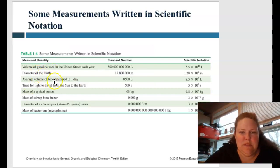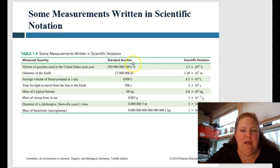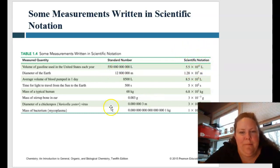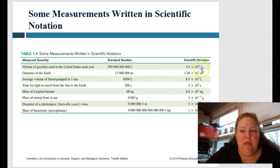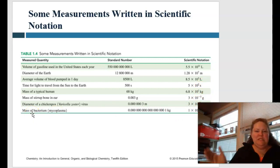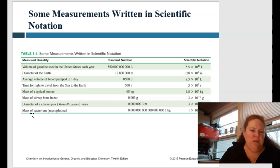Here are a couple more examples. The volume of gasoline used in the United States per year is a huge number of liters. How many times do we move the decimal point to make it a single number? One, two, three, four, five, six, seven, eight, nine, ten, eleven — so it'd be 5.5 times 10 to the 11th. This works with any unit: liters, meters, seconds, kilograms, grams. That's the wonderful thing about the metric system — everything is in base 10, so it all works together.